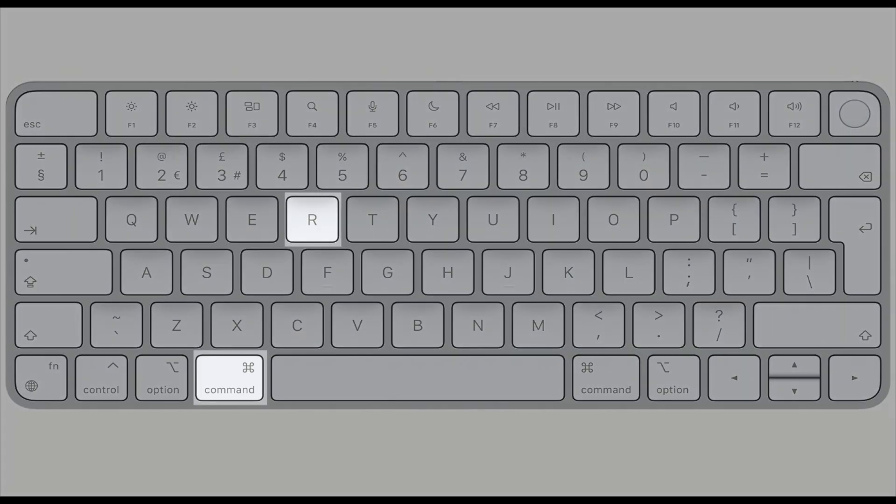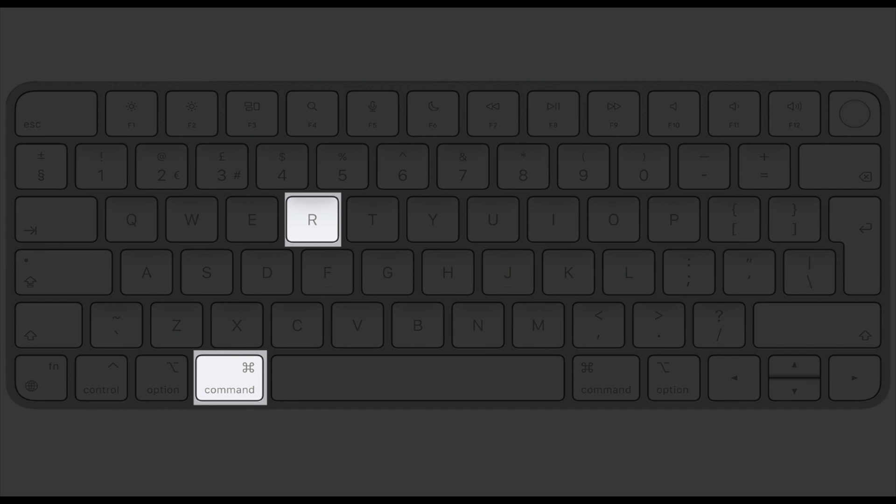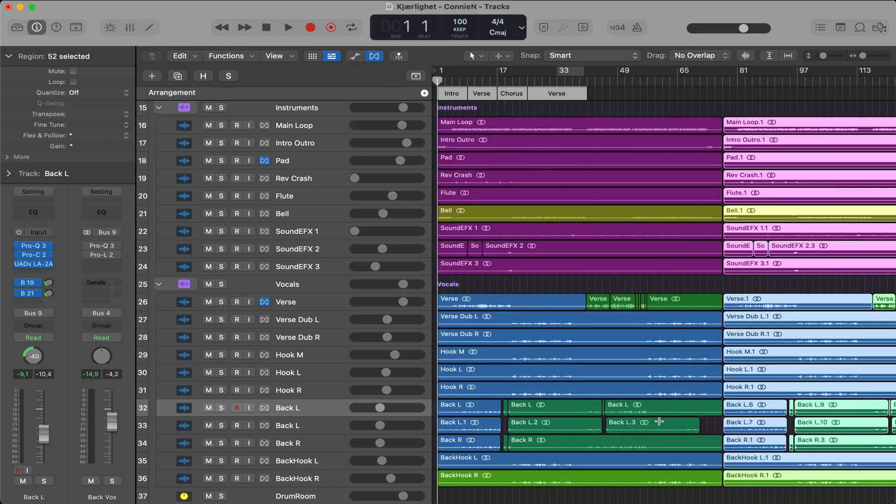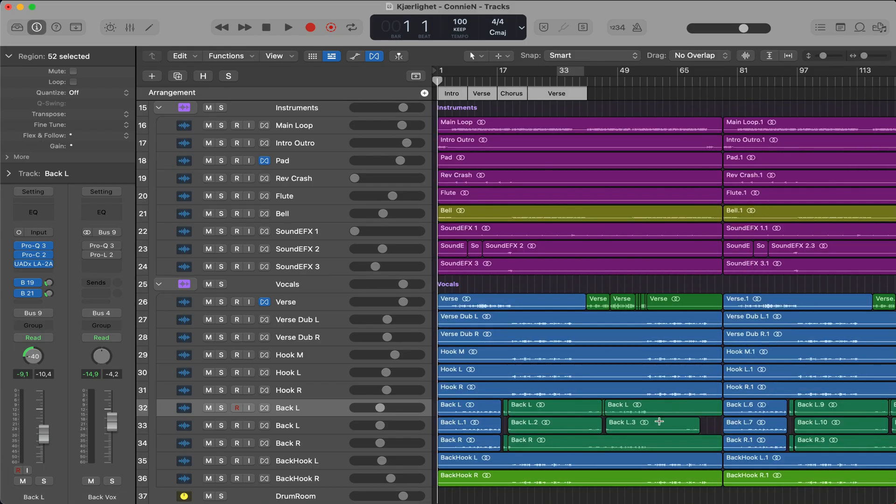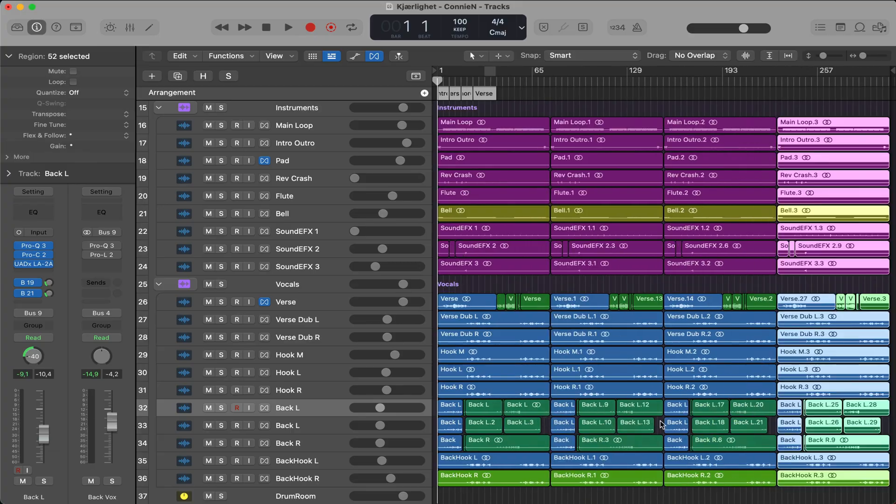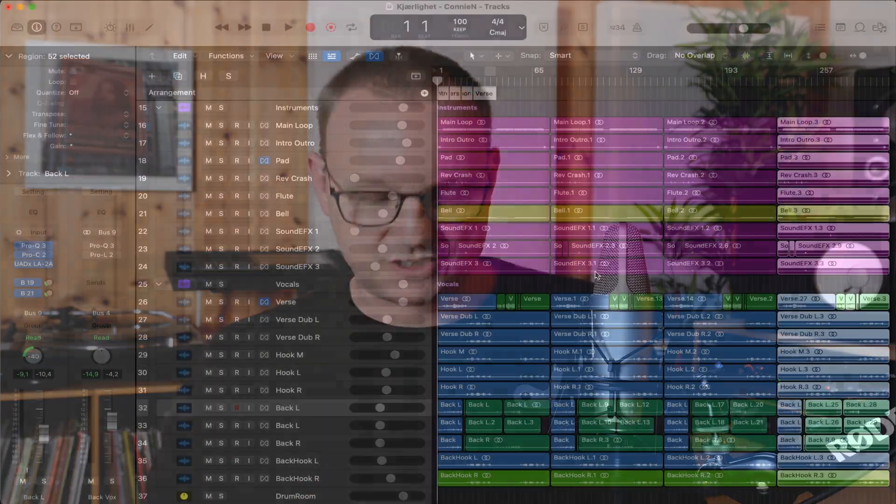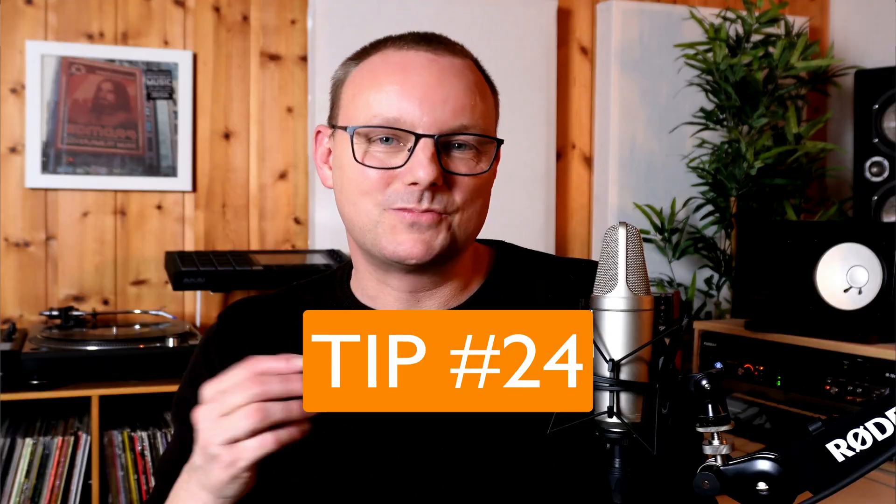And related to that is tip number 23, hit command R to duplicate the regions across the timeline. For instance, say that this is a loop that I have. I hit command A to select everything. And then I hit command R to duplicate. That way you can duplicate all across the timeline and then make variations.